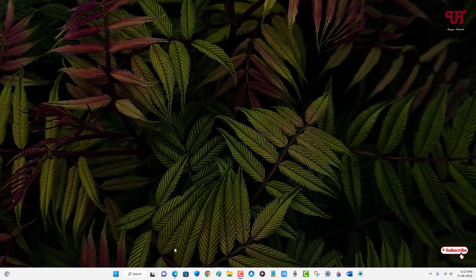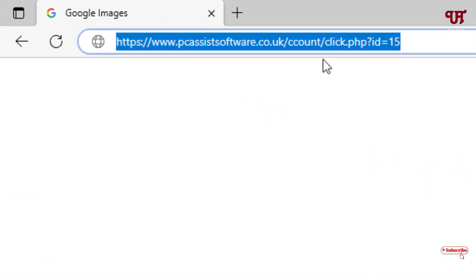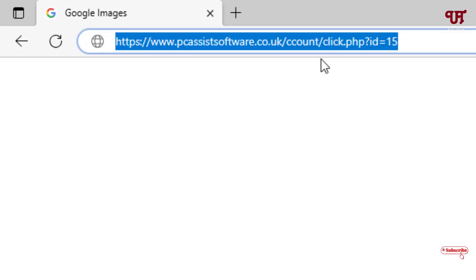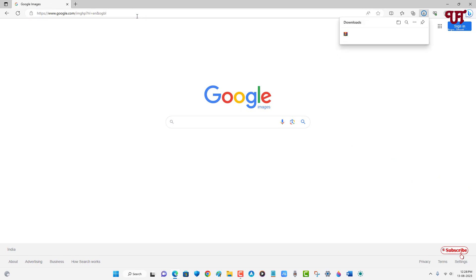First, what you need to do is just open any web browser and visit this website link. I'll be providing this website link in the video description so you can click there and visit. After that, just hit enter on your computer keyboard.